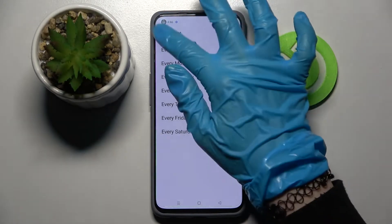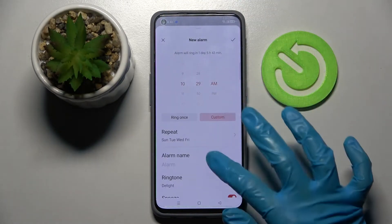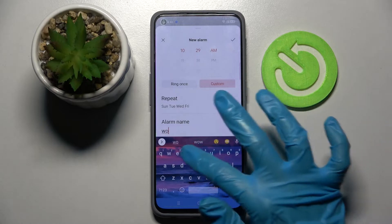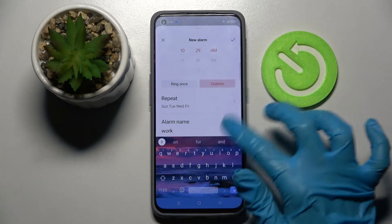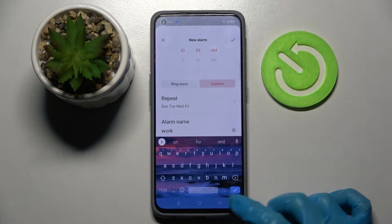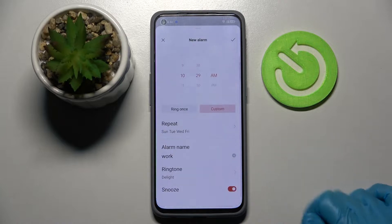When you're ready, go back and tap on alarm name. Over here, label your alarm however you wish to and save it by clicking on the icon at the bottom right corner.